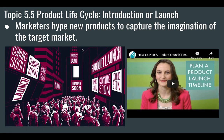Once you've launched your product, you want to hype it up. You want people to know about your product. This is where you use your marketers. Marketers are going to try to capture the imagination of your target audience, get people excited about buying your product. There's a lot of time, effort, and thought that needs to go into launching a product.